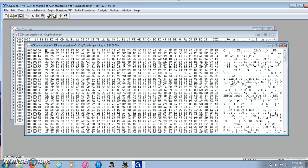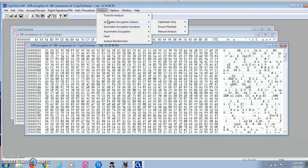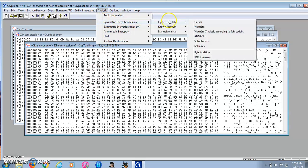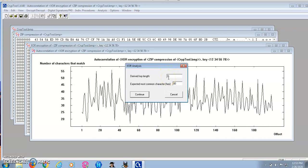Next I'll perform a ciphertext-only attack on this compressed then encrypted file. As shown here, the derived key length came out to be 8, which is the wrong or the incorrect key length.